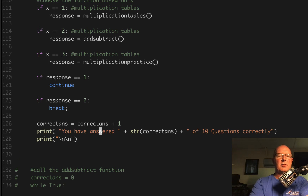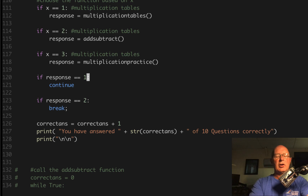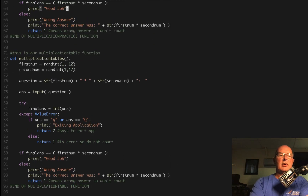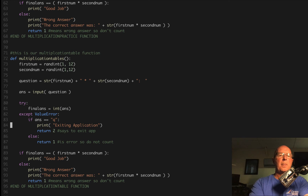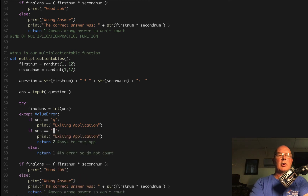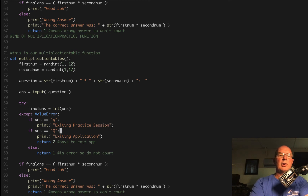My immediate thought is that we could use a lowercase Q to tell it to go to the next test, and an uppercase Q to quit the entire process. So what would we need to do to make that happen? If we come up here, in this except we're telling it if it's a Q or capital Q. Well, we could break this out and do two separate things: if it's a lowercase Q, then print 'exiting practice session'. And if it's an uppercase Q, then we tell it we're exiting the application.